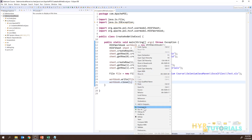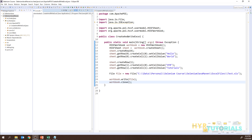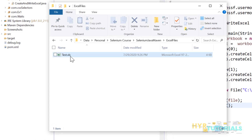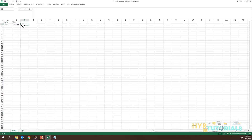Let me execute this. The program execution is completed. I'm not displaying anything in the console — if there were an exception it would have appeared here. Going to the folder, you can see test.xls is created. Opening it, the sheet name is 'Sheet0' because we didn't specify a name, and the data is entered: in the first row, first cell 'Hello', second cell 'World', then 'HVIR' and 'Tutorials'.